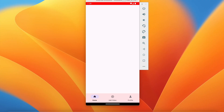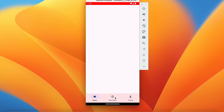Welcome back to another video of the Shorts application development series in Android Studio. In the last video we successfully designed the main activity with a bottom navigation bar with three items that function when clicked. In this video we will create a video upload activity so that when the user clicks on 'add video' it will navigate to the video upload activity.